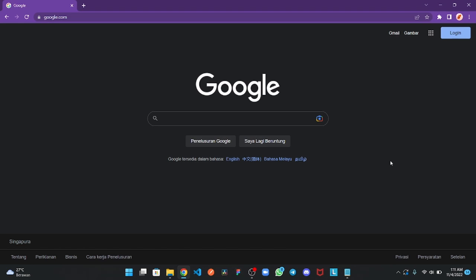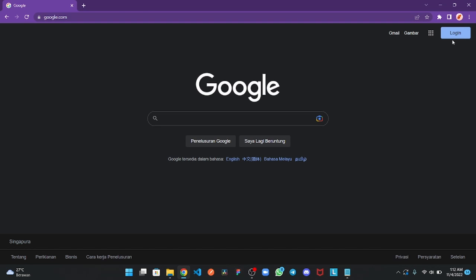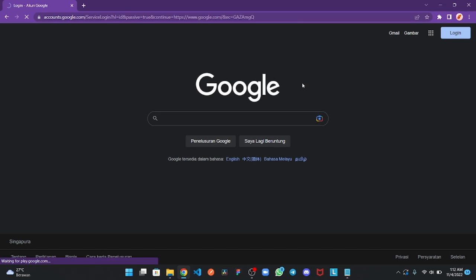First, you open google.com and click login.